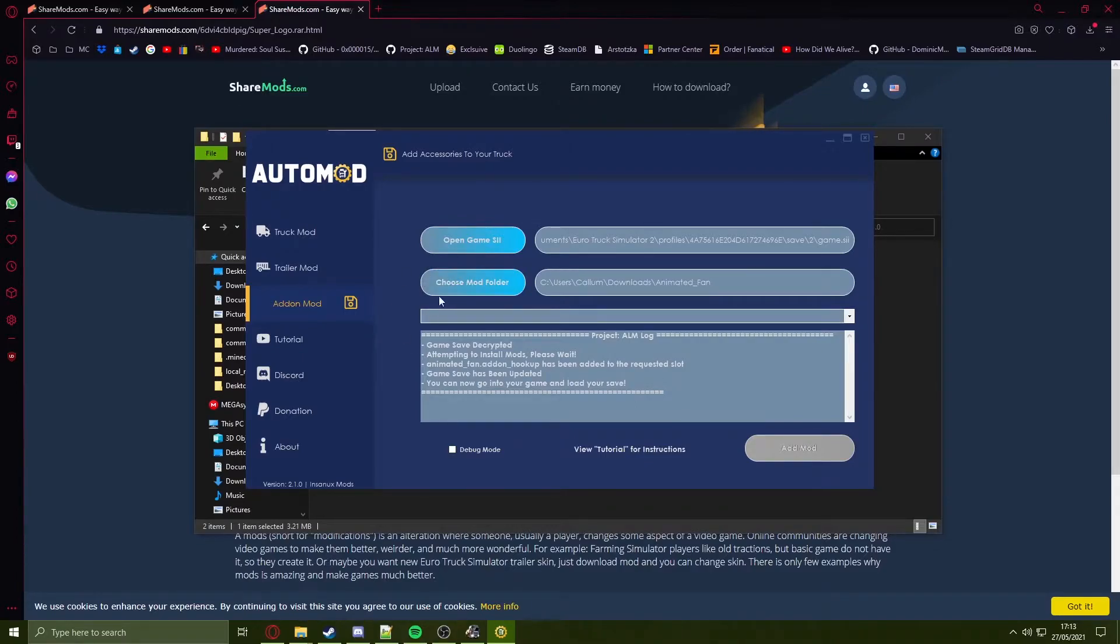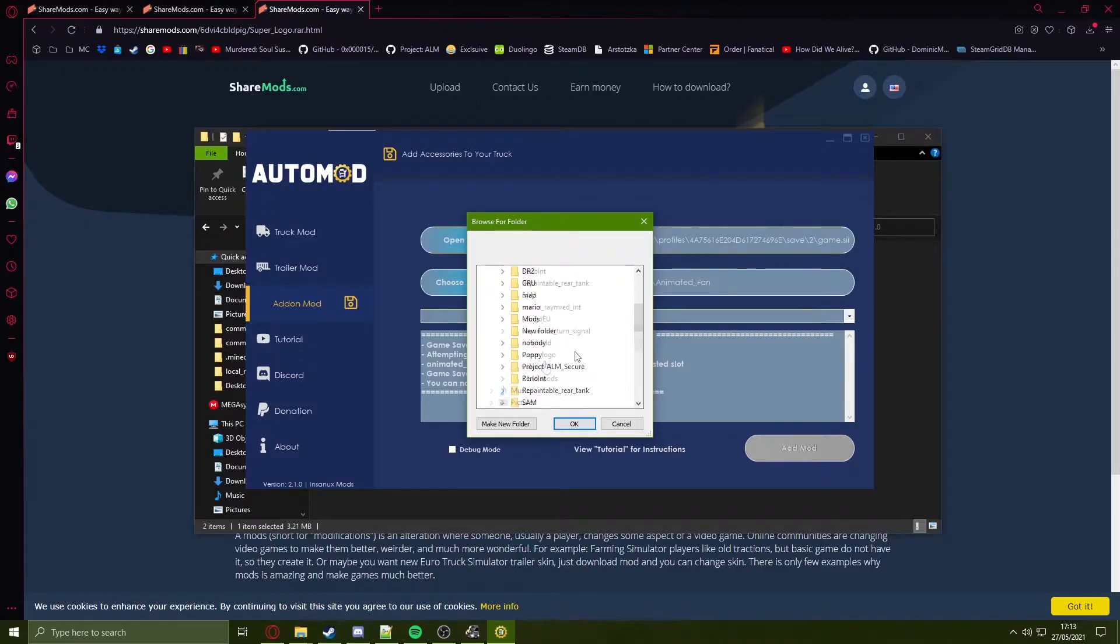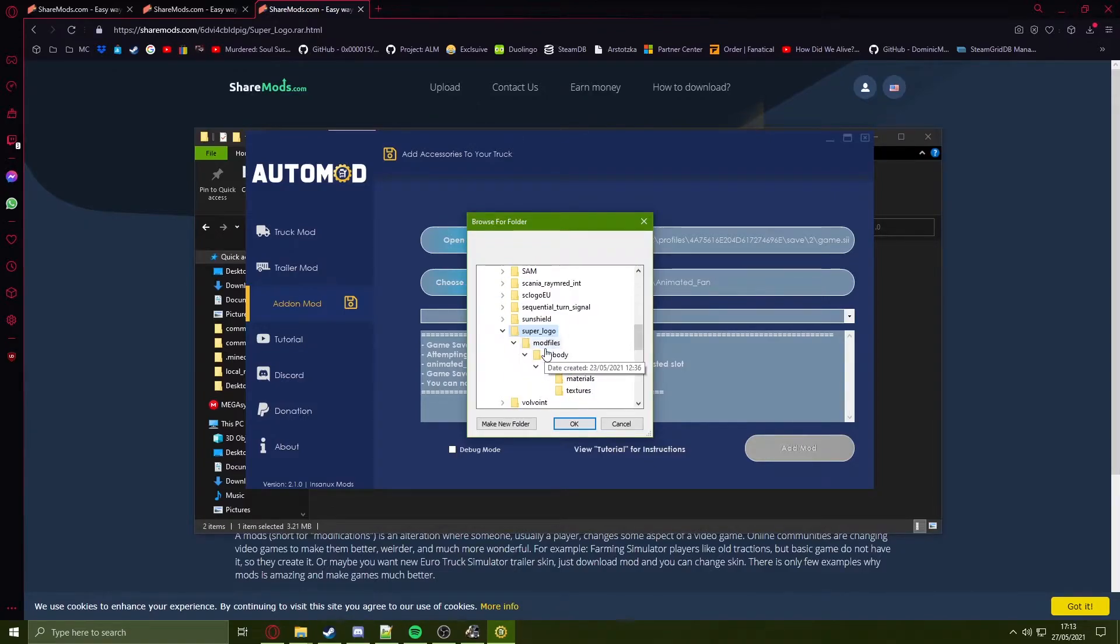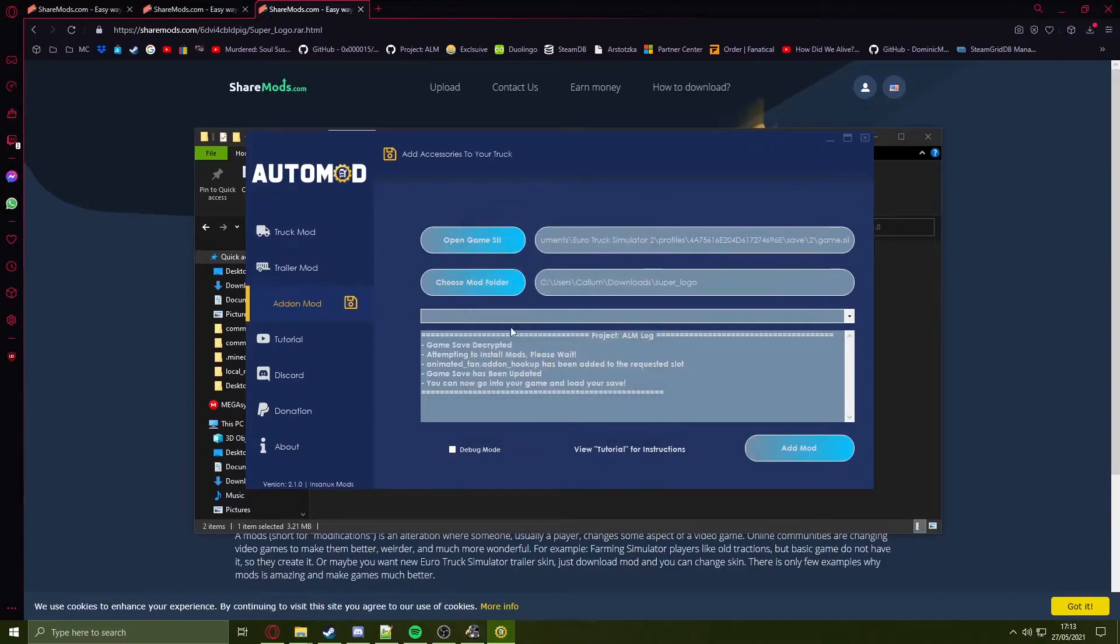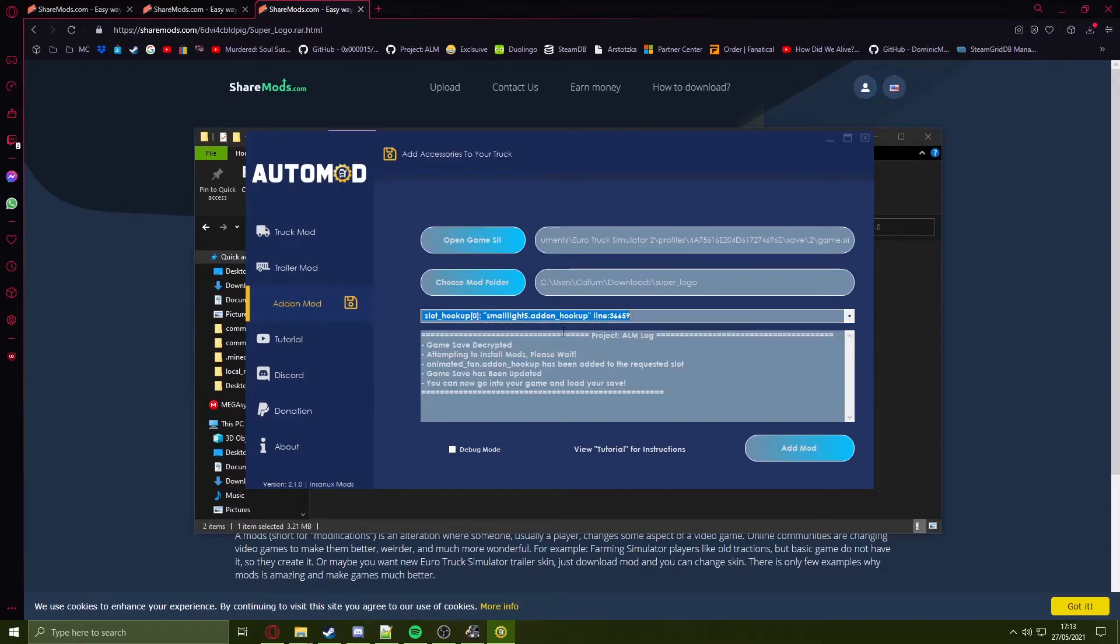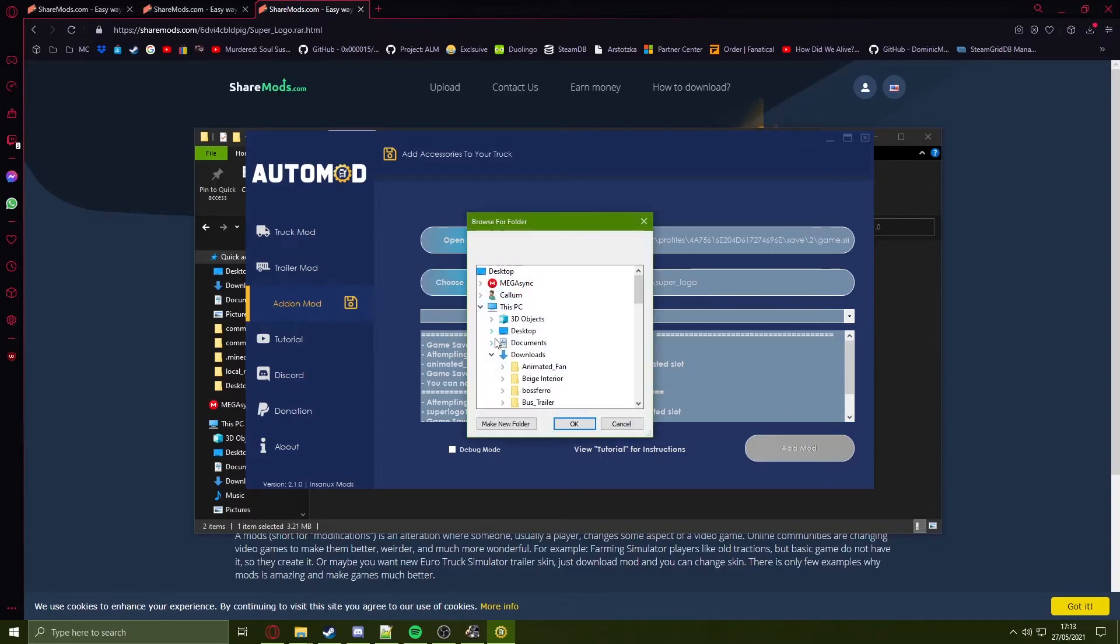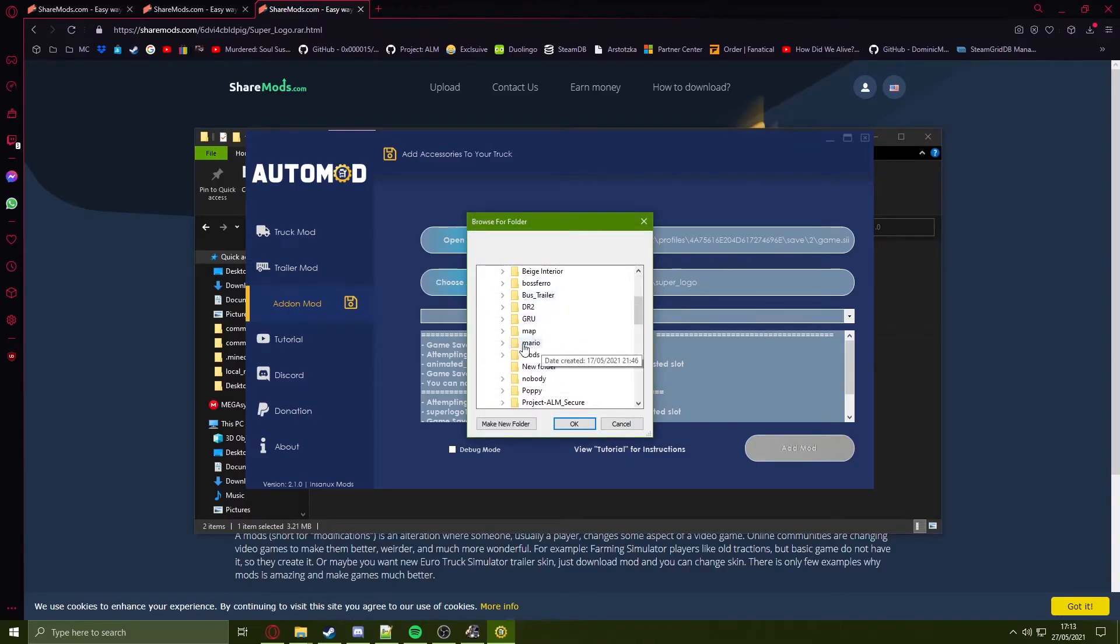You can do this on multiple mods. If you click on choose mod folder again, click on the next mod such as the super logo. Open up my drop-down menu and I know I want to replace the small light. Press on add mod and we'll do one more. I'll choose the mod folder which in this case will be Mario. Click OK and I'm going to replace the statue.